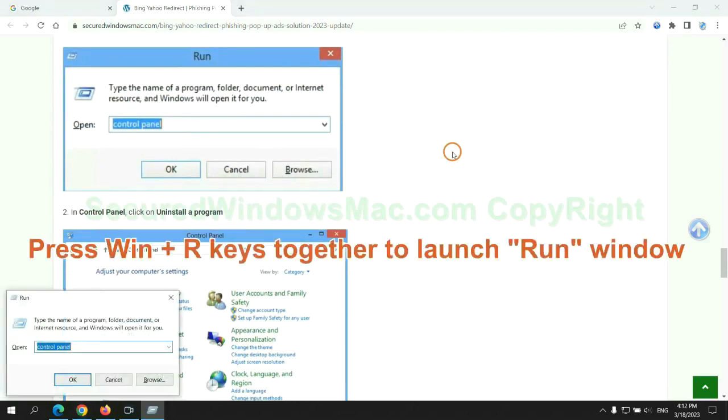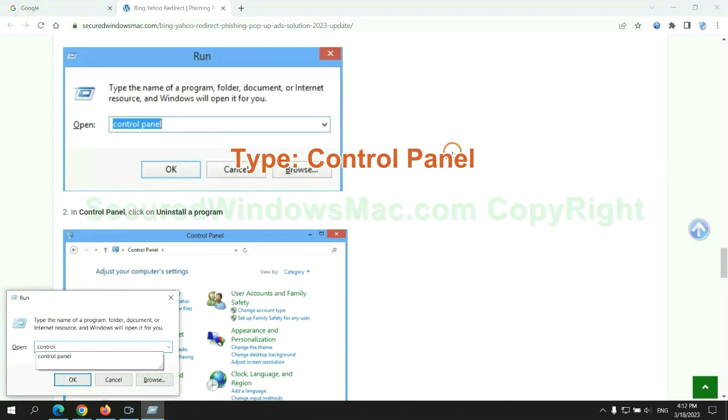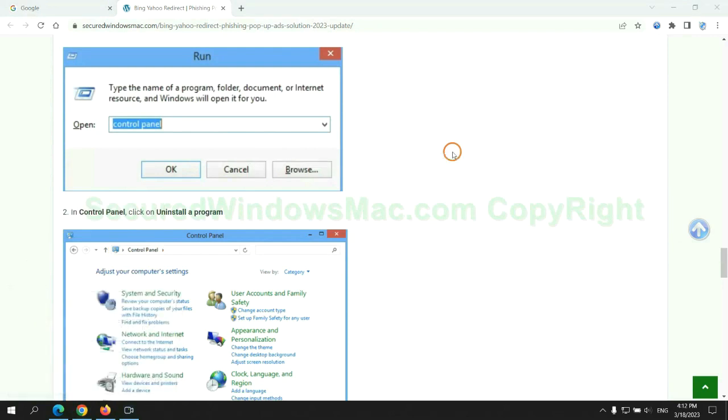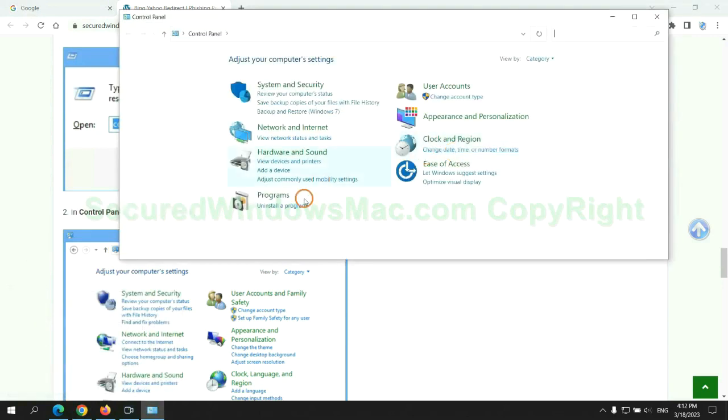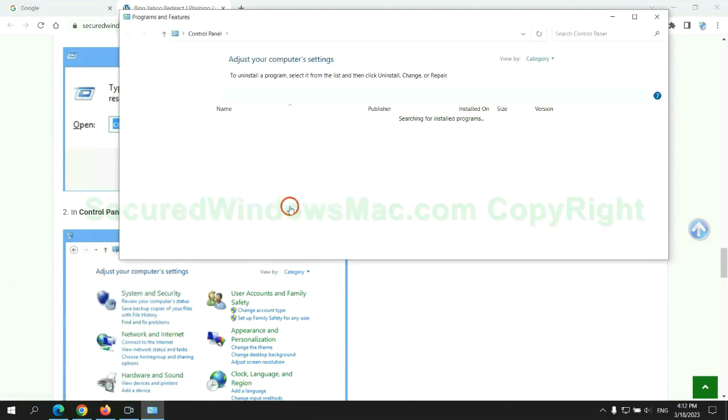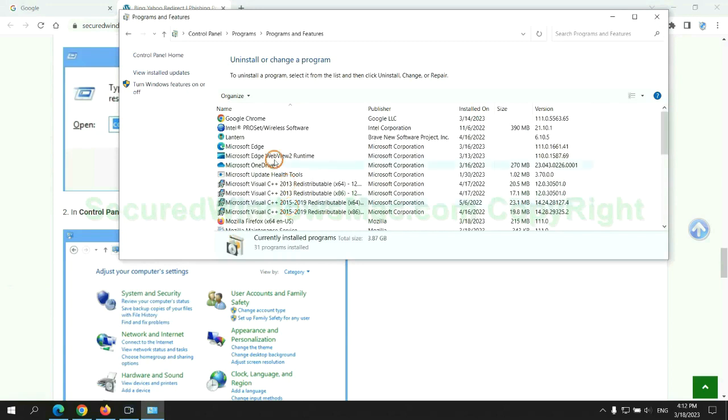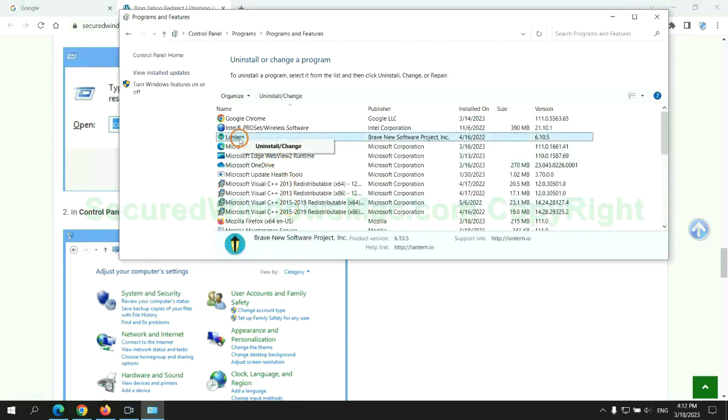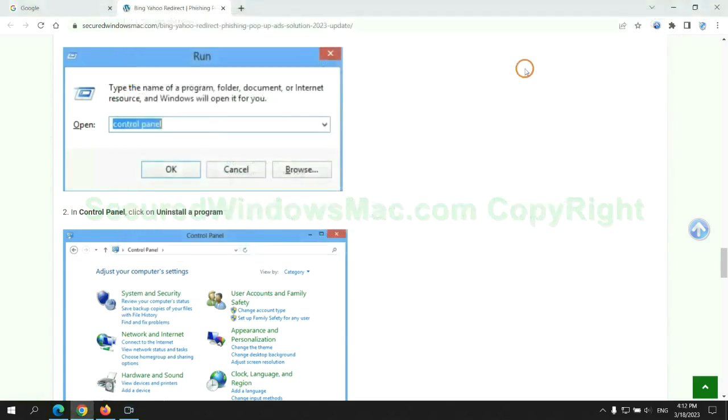Press Win plus R keys together to launch run window. Type control panel. Click uninstall a program. Right click on malware and click uninstall.